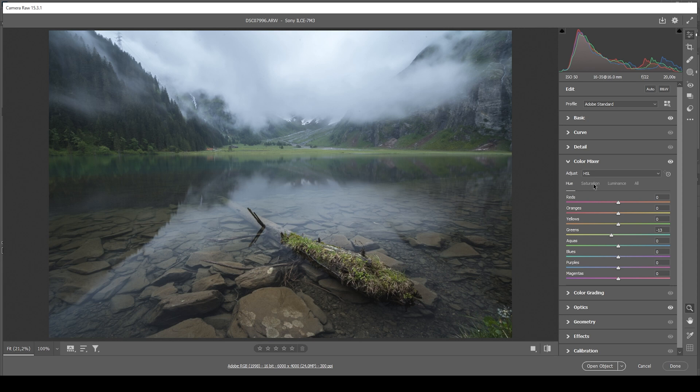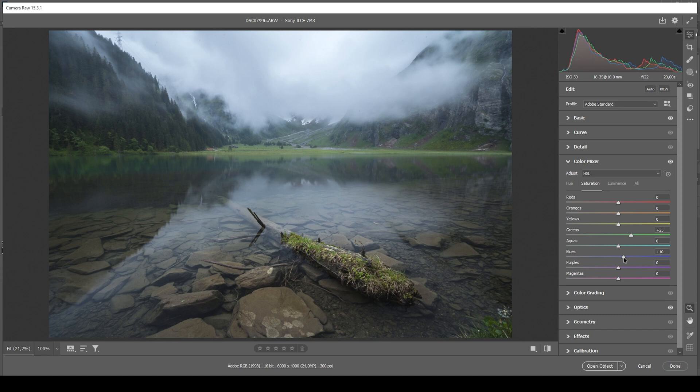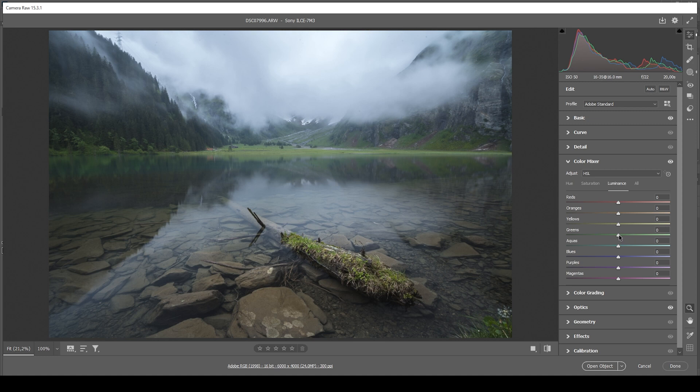Now let's head over into the saturation tab and bring up the green saturation. I'm also going to increase the blue saturation just a notch like that. Perfect. And finally, I do want to head into the luminance tab. And again, just raise the green luminance, making those colors a little brighter. Perfect.